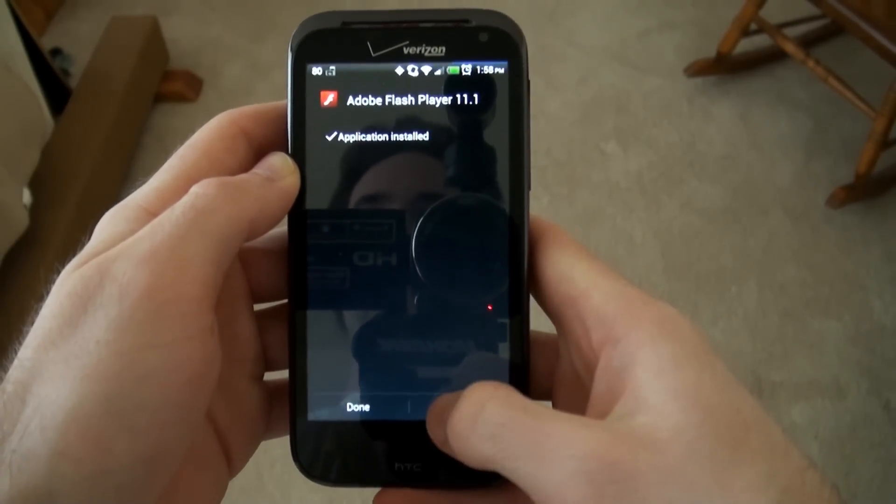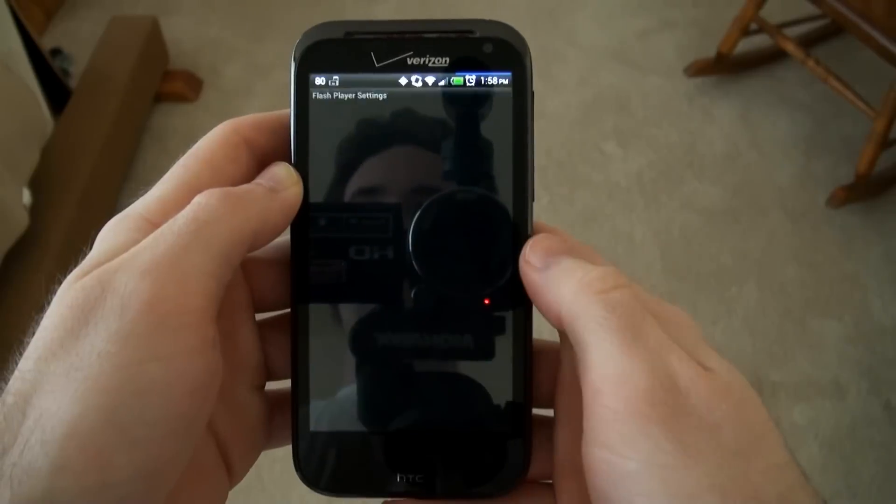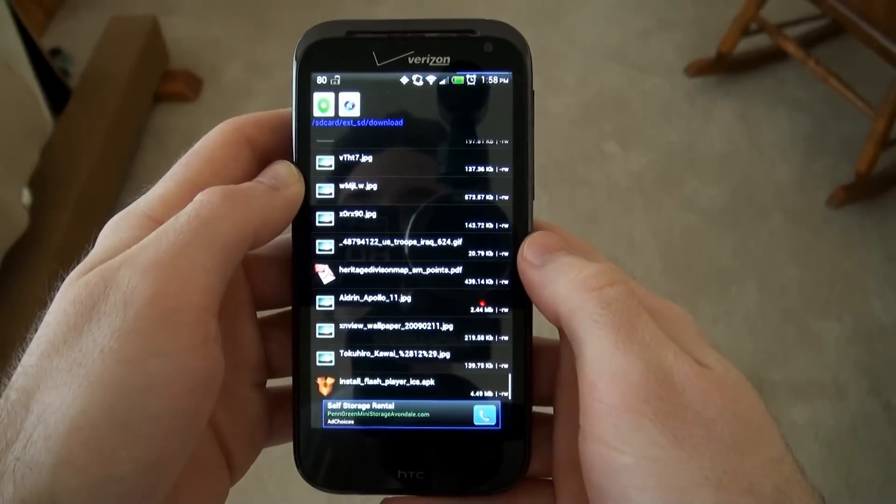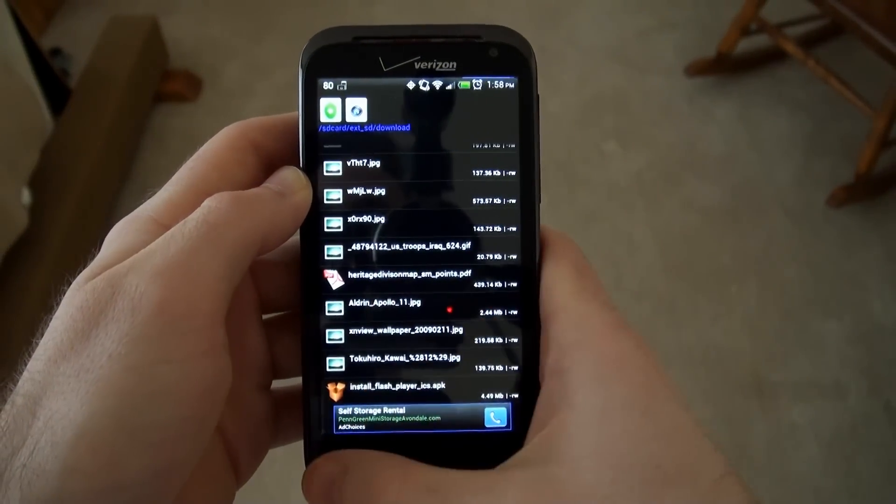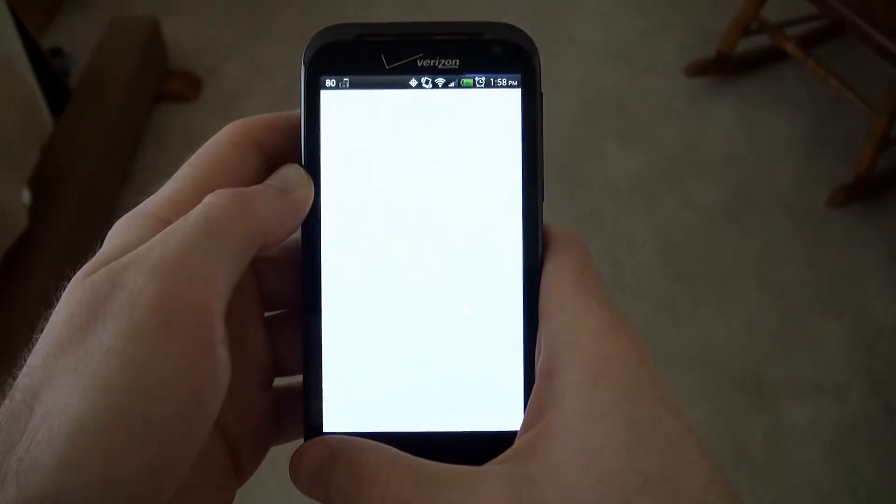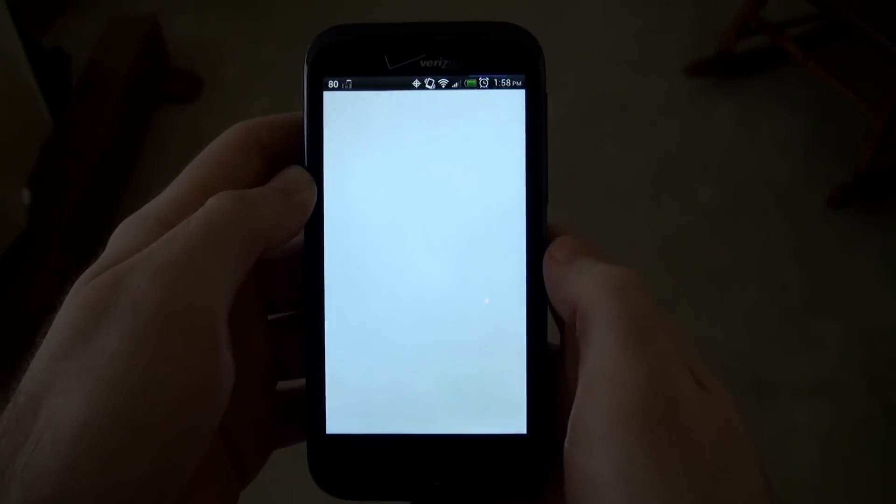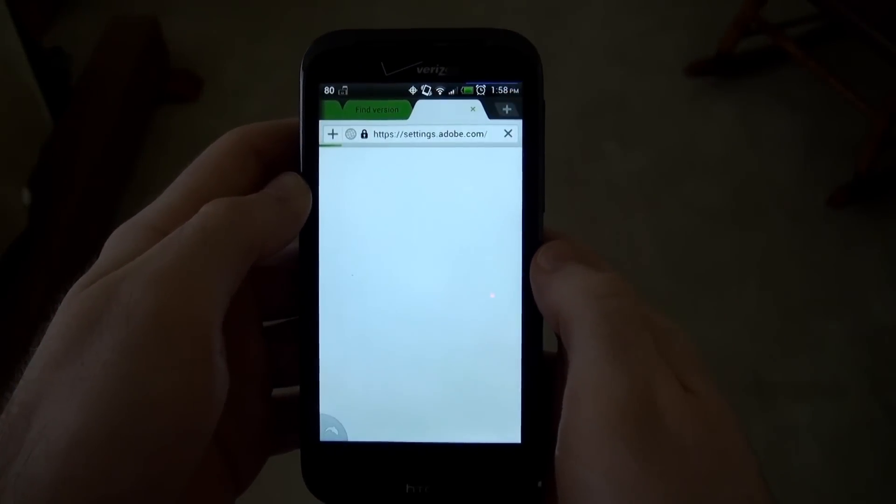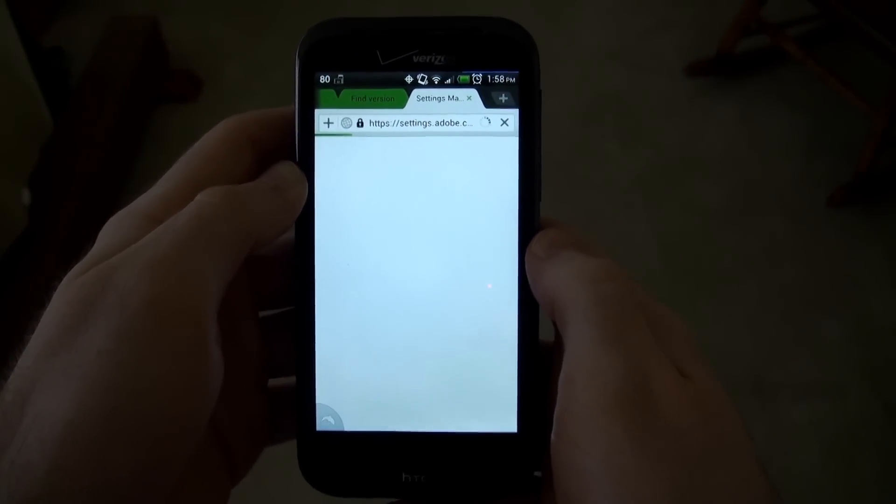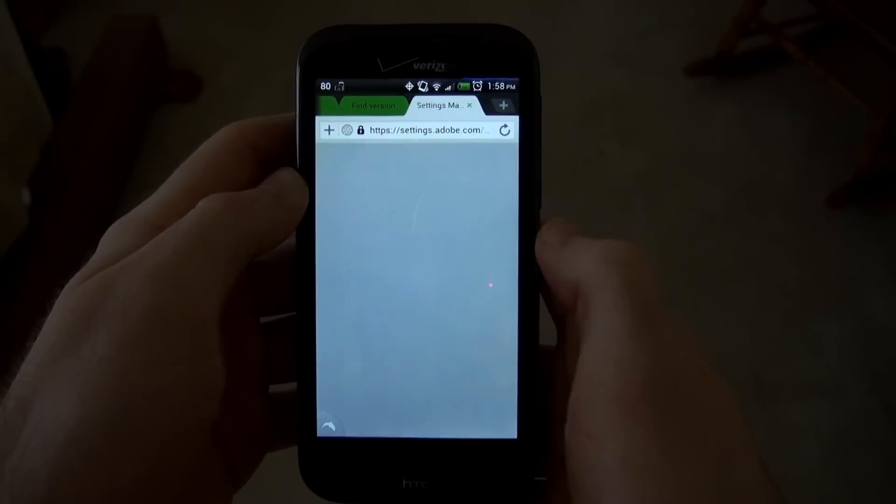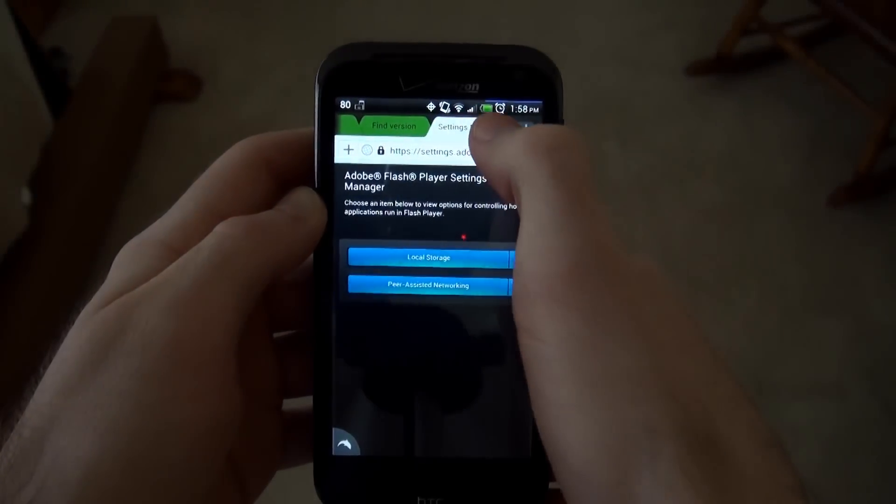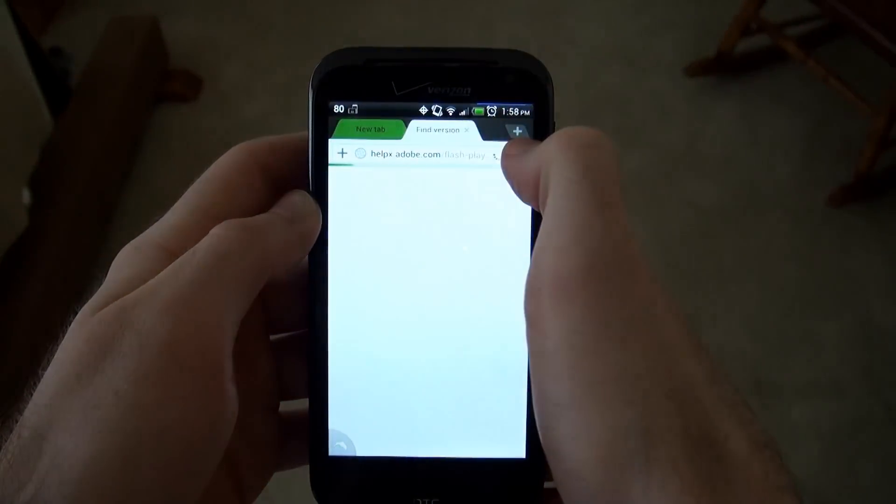This will open up some settings that Flash Player lets you change. It does take a few seconds to open up sometimes. And if you see this page, that usually means that the installation was successful, but to further test it...